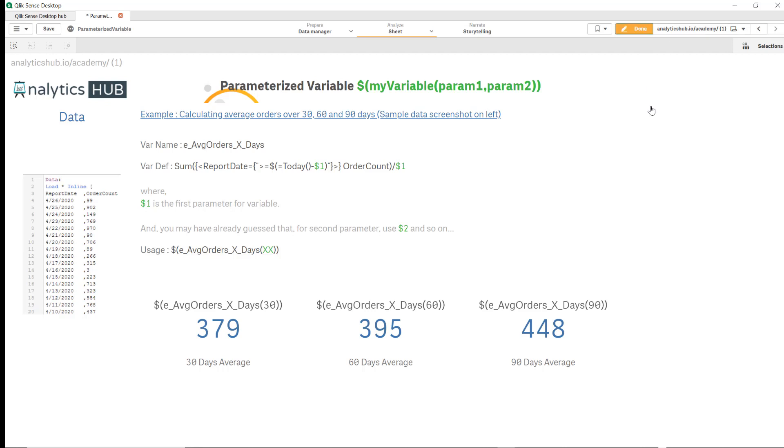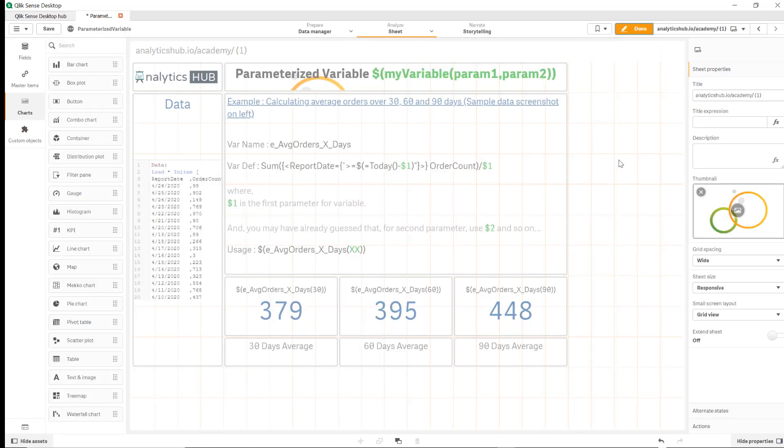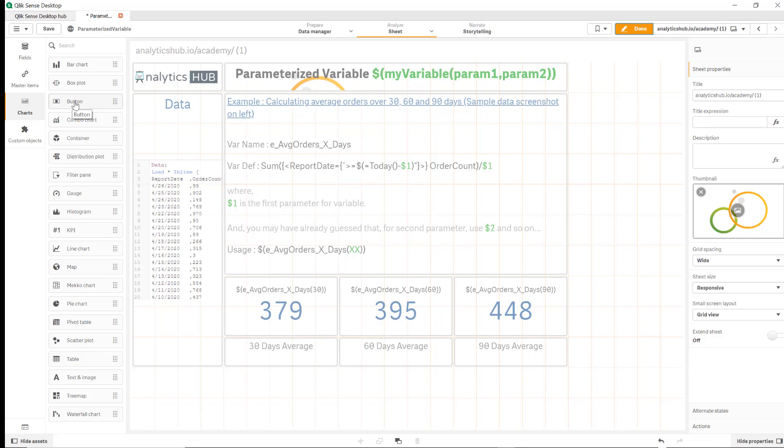Let's start by clicking on edit. We have this right hand space that we're going to use. I'm going to use a new object that Qlik introduced in April release. So keep in mind that this works only in April release.